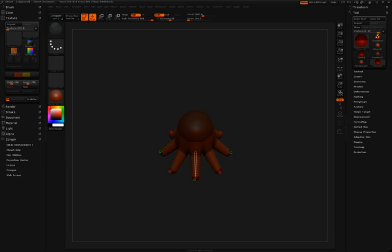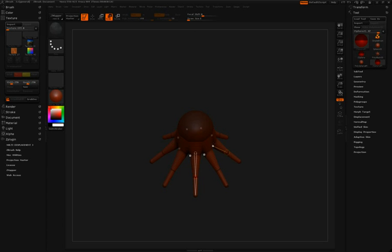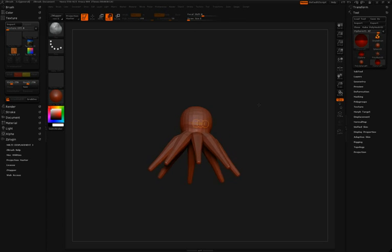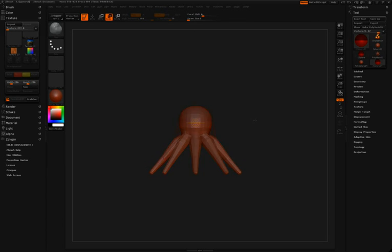So we'll repeat this process one more time by drawing in eight more z-spheres. We'll use Move to pull them out, and then we can switch over to Scale to scale down their size. If you press the letter A, we'll get a preview of the mesh we're working on.